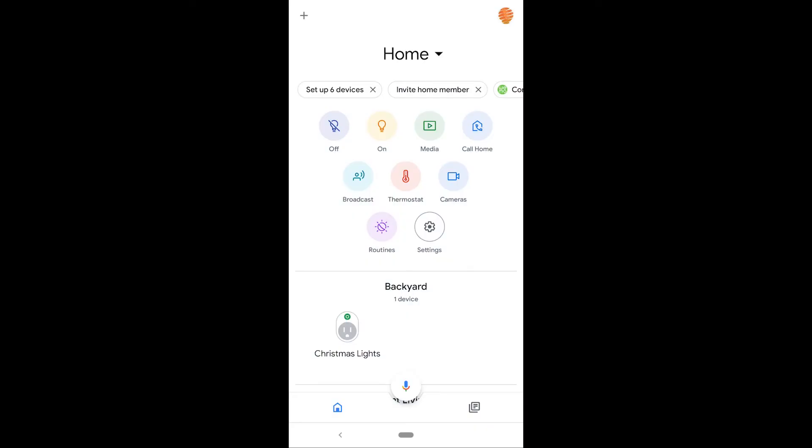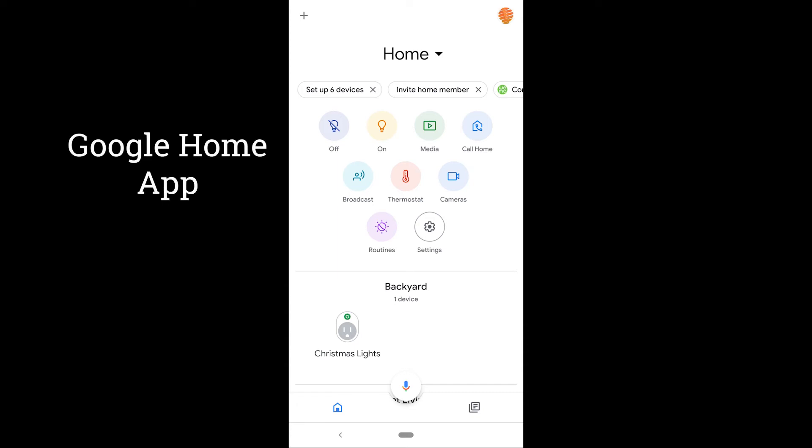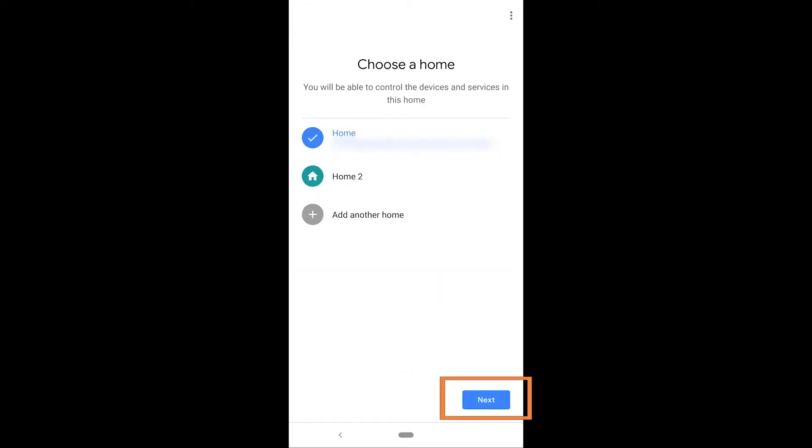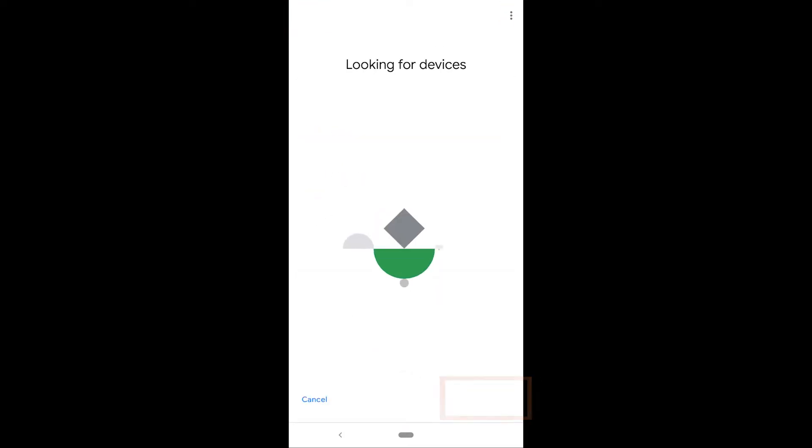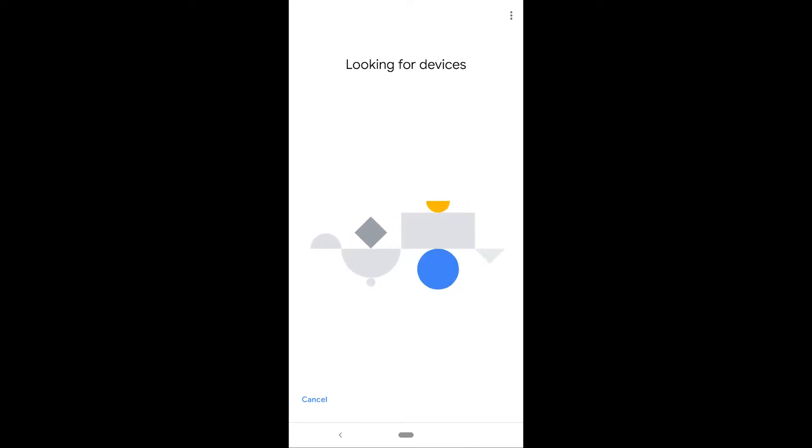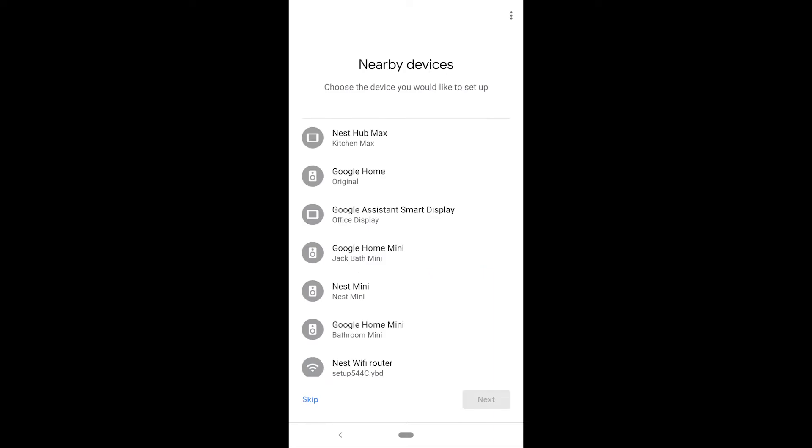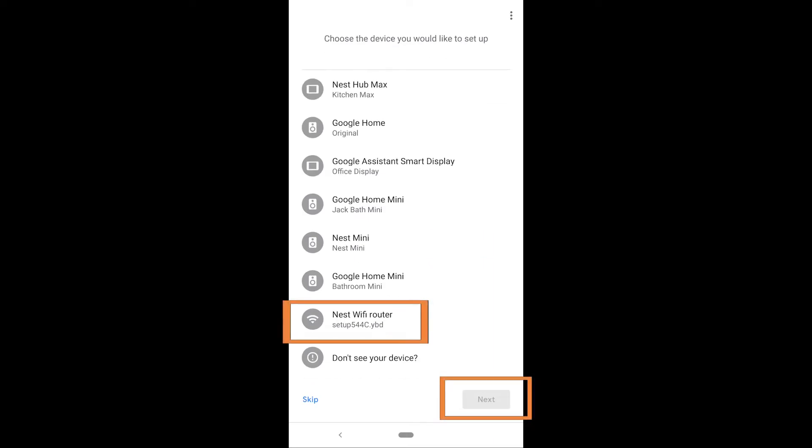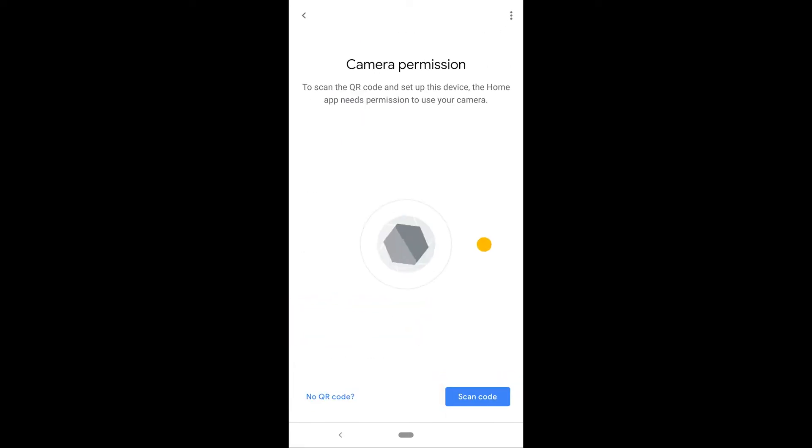And then we're heading into what's called the Google Home application. And you'll need to download this on iOS or Android. You hit the plus up in the top left. And now you're just going through a basic setup process. But what you're going to find in the list is your Nest Wi-Fi router. Now what it's actually doing is broadcasting a Wi-Fi signal to let the application find that router.